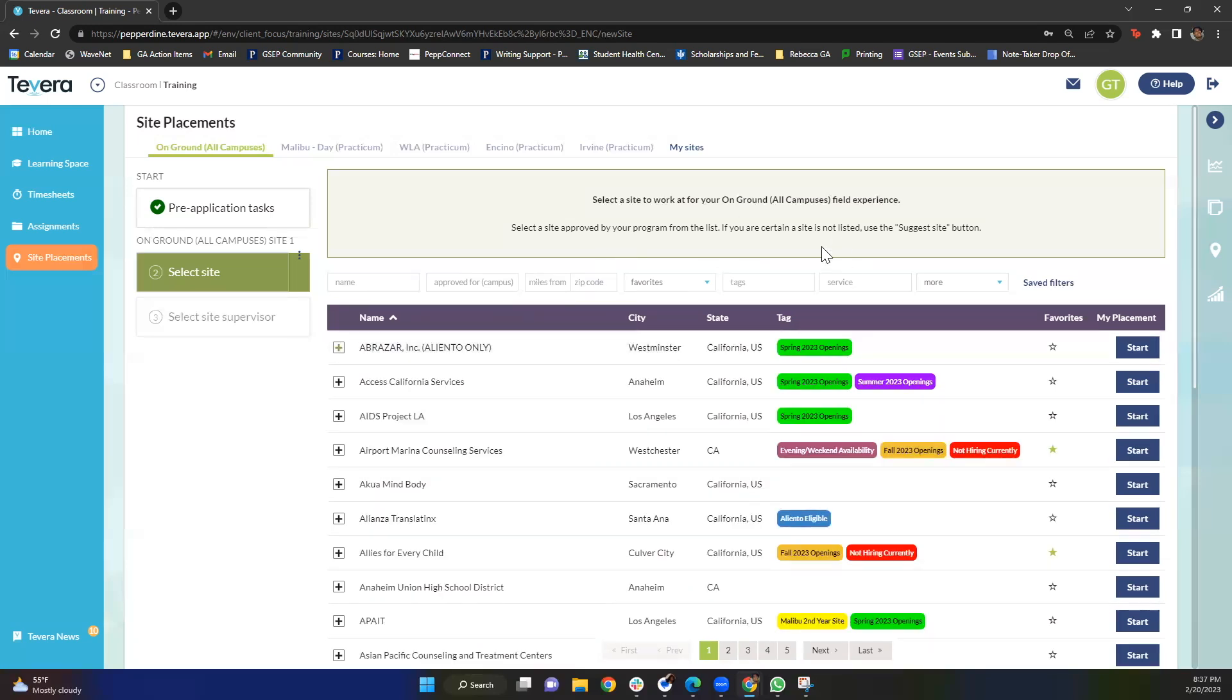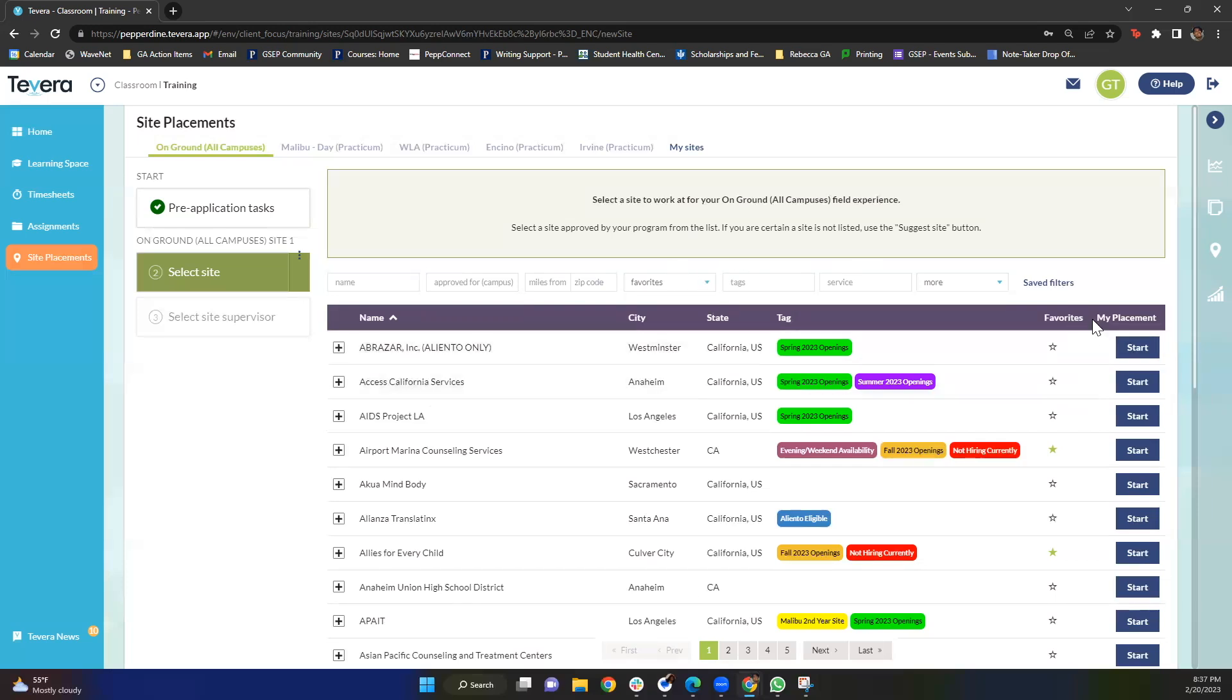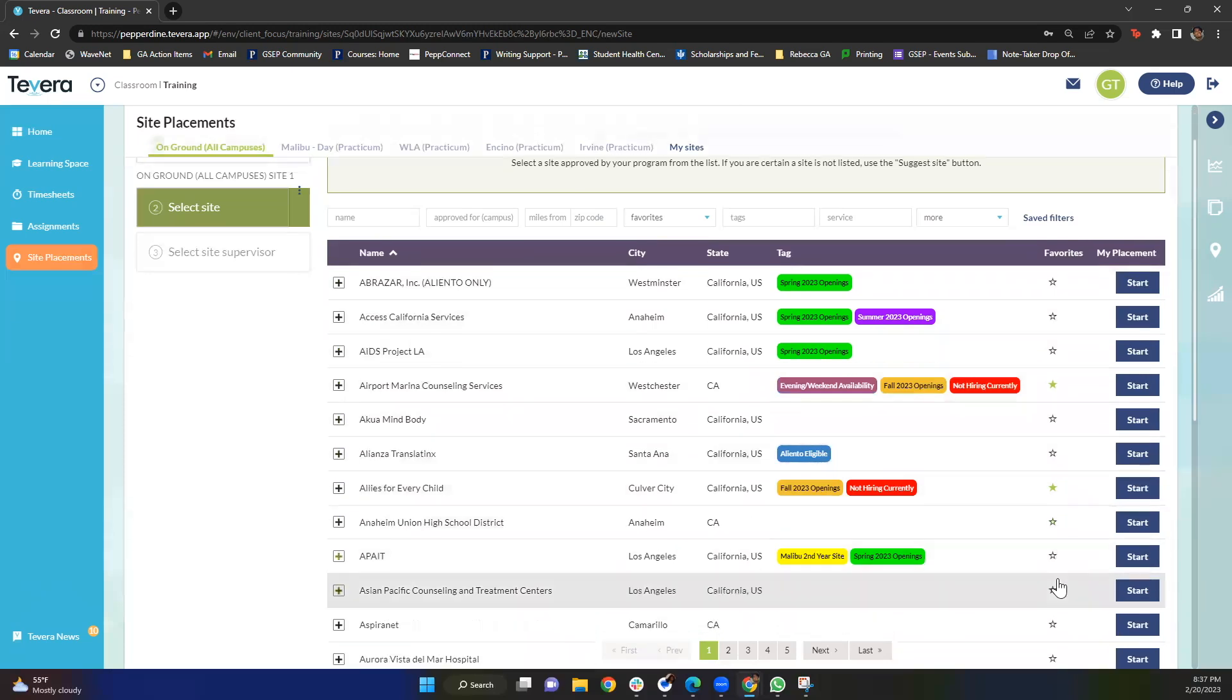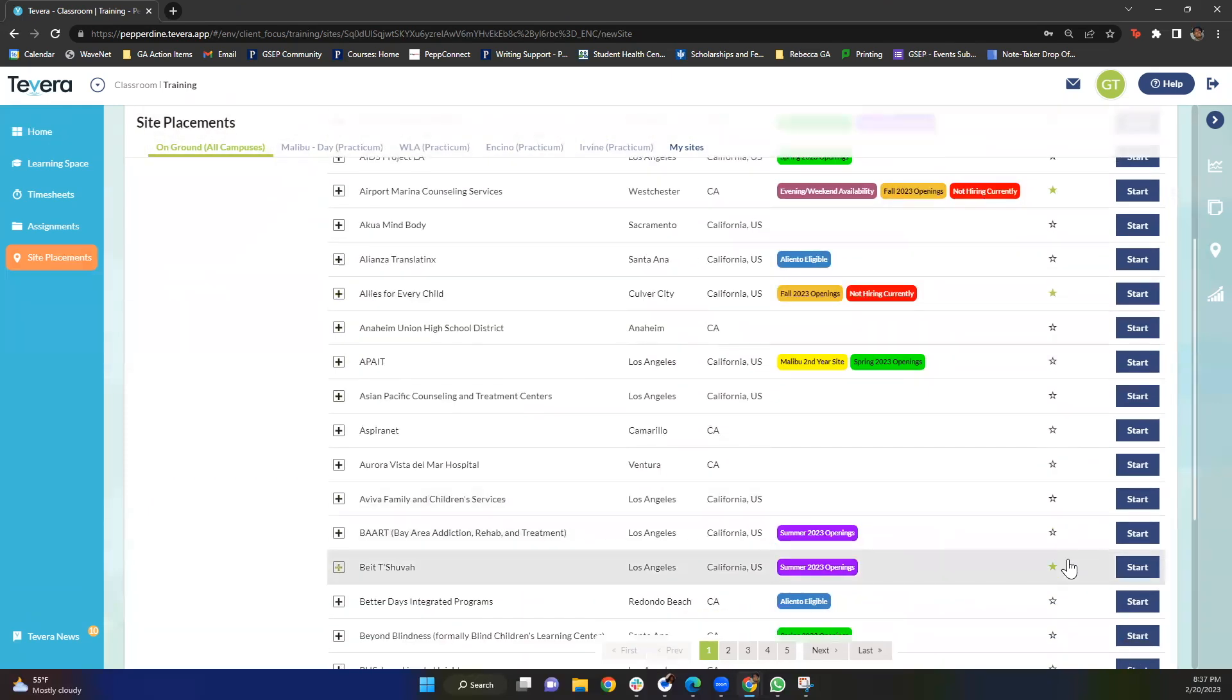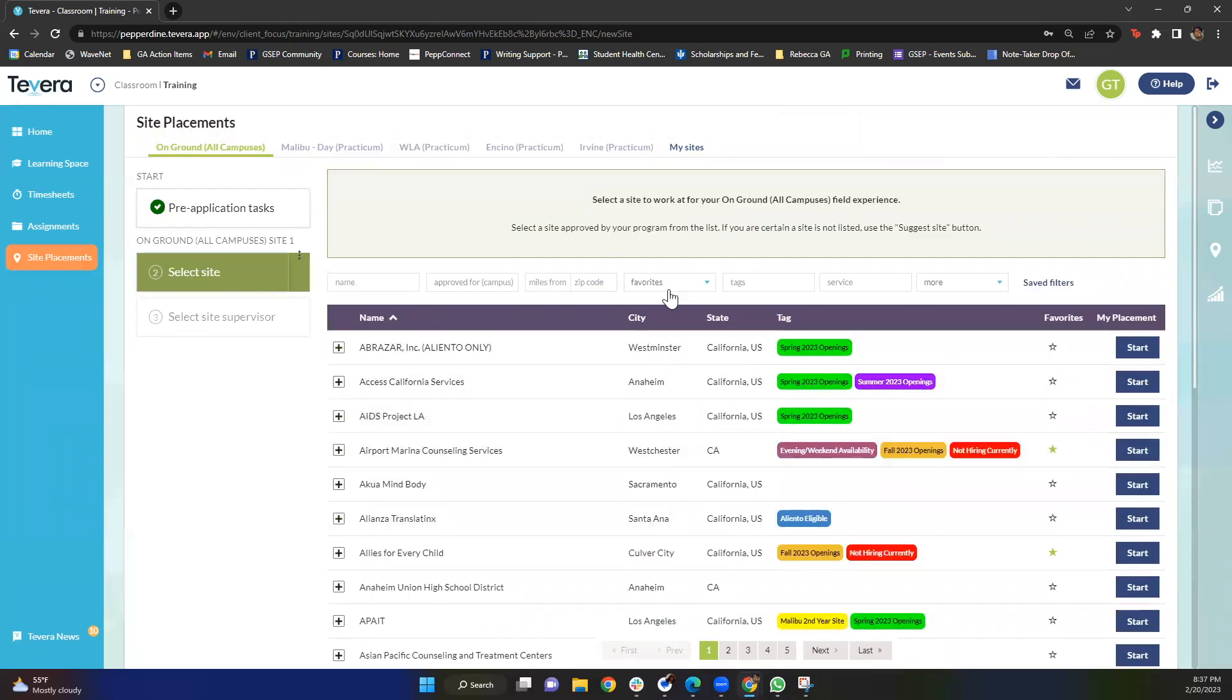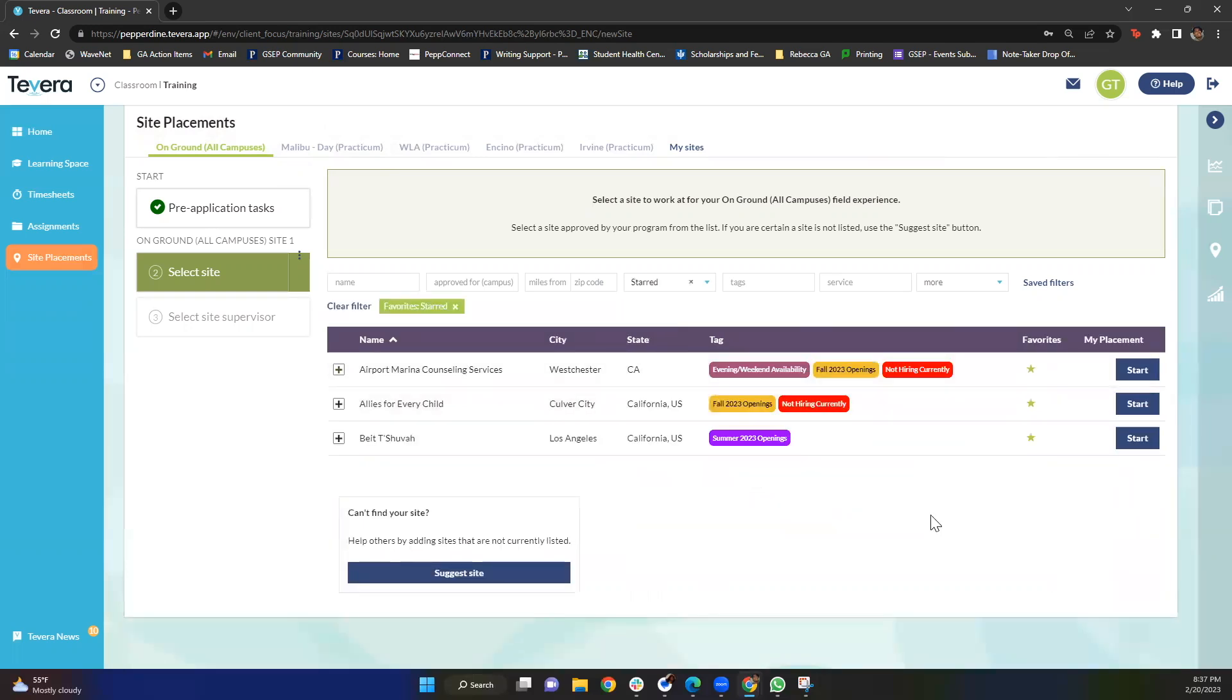This next feature is this favorites drop down. So as you can see, Tavera has this really amazing option right here that allows you to favorite specific sites. As you can see, I've already favorited Airport Marina, Allies for Every Child, and Beit Sheva. Mind you these are random just for this video. Because I've starred these, when I click into the starred section those are the three sites that are going to pop up. This just makes your search really easy after you've gone through a lot of these sites so you don't have to keep searching through our giant list.